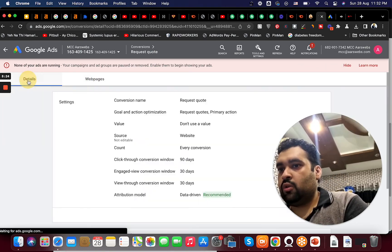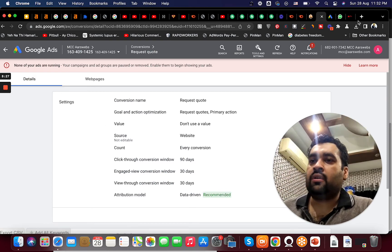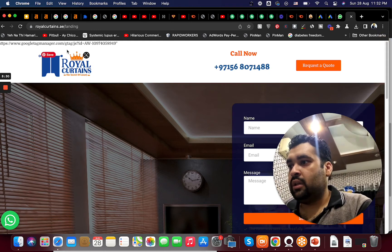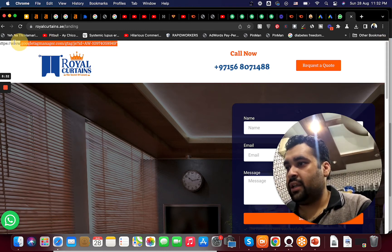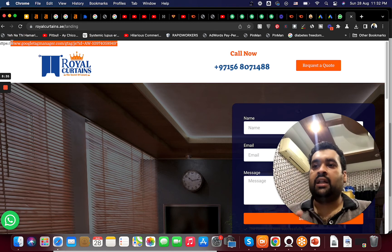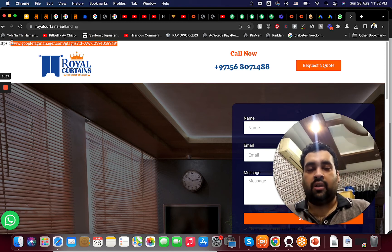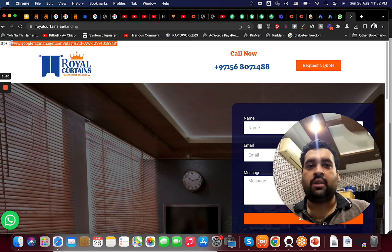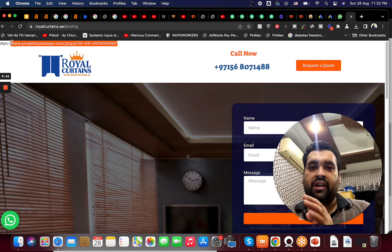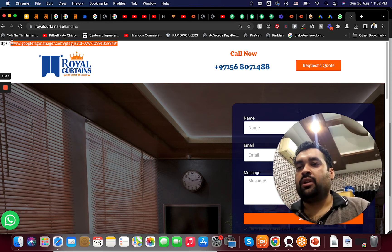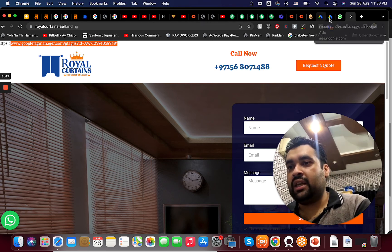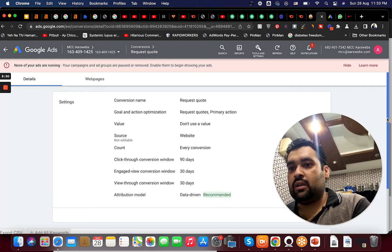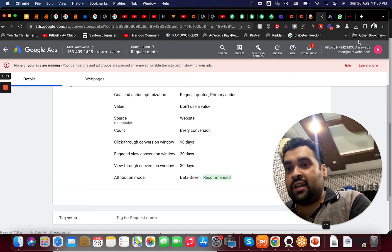You know another thing is, in case if you are using Google Tag Manager like they are using, you can see the Google Tag Manager ID. In case if you are using it you do not need any additional code to be placed on your website. But if in case if you are not using Google Tag Manager you may need to place an additional code on the website so Google can cross link with it. So here it is not requiring any additional link and it is because they are already using Google Tag Manager.